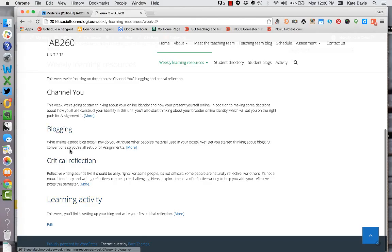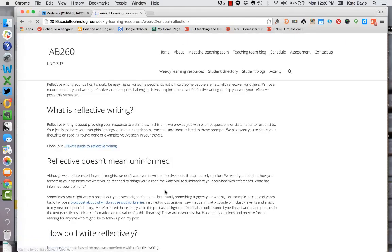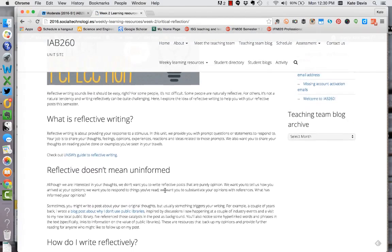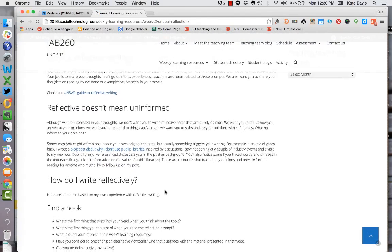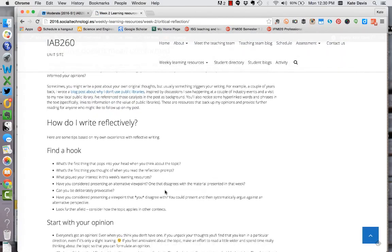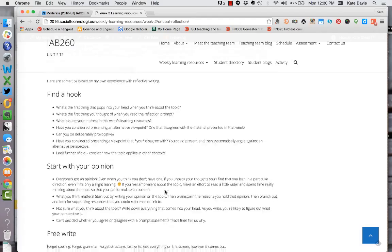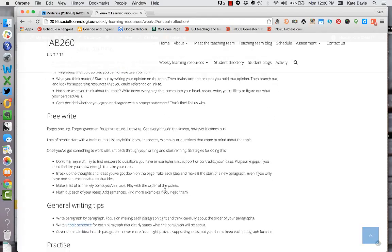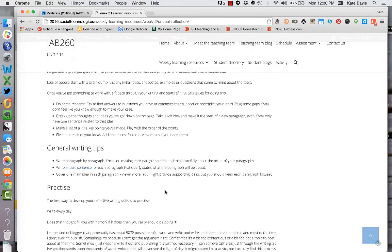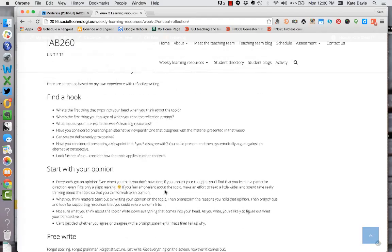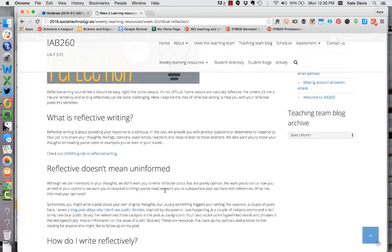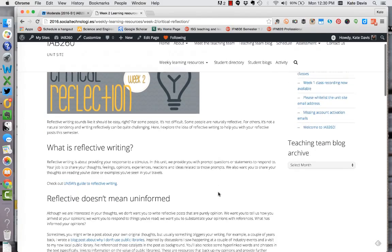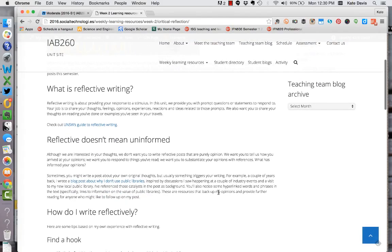So let's take a quick look at the critical reflection page as an example. This is pretty indicative of what the content will look like for each of the topics across the semester. I generally write you up some material that includes, it's kind of a blog post style I guess, that provides orientation to the content and contextual hyperlinks through to more information or related material.